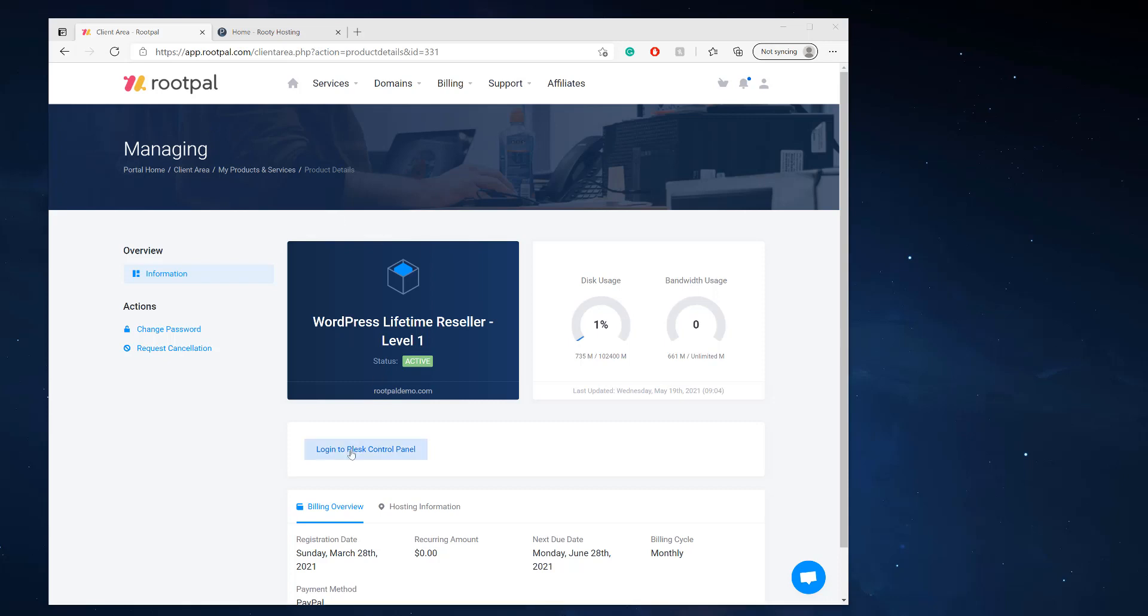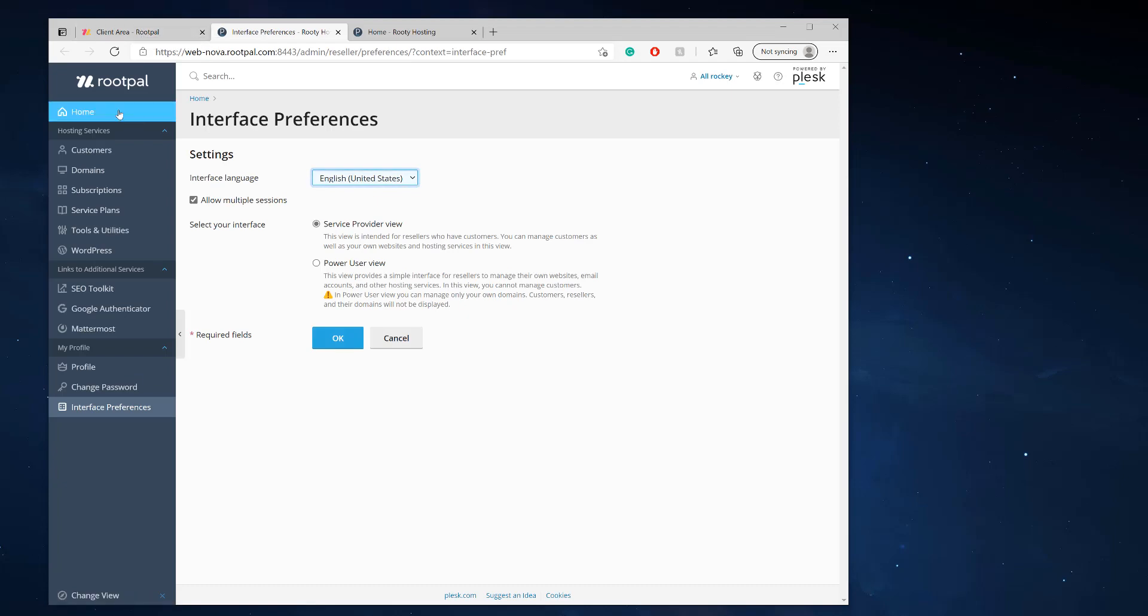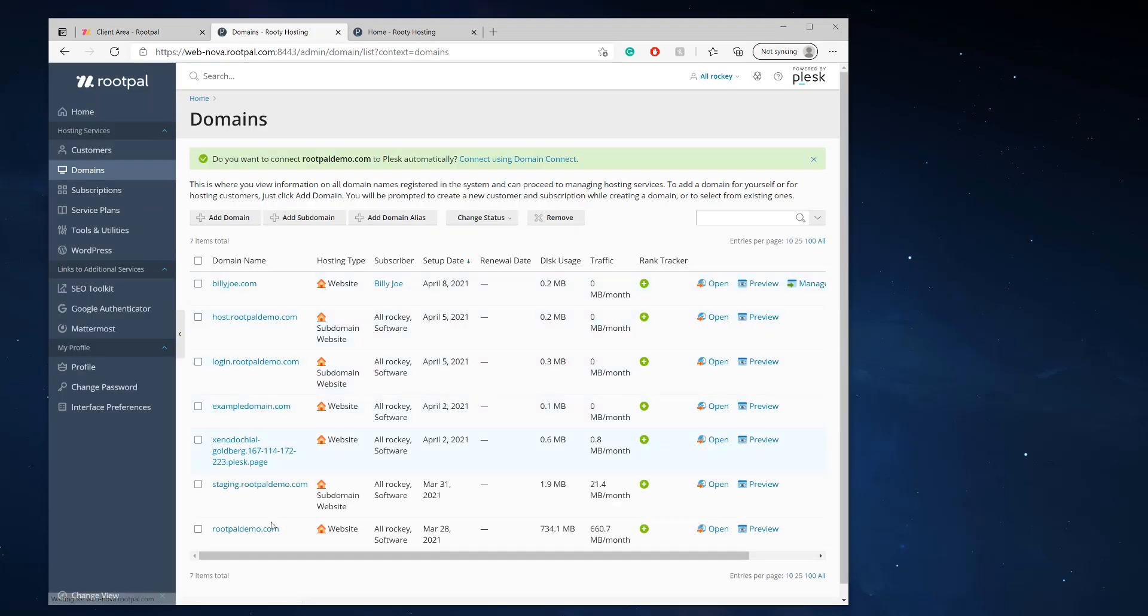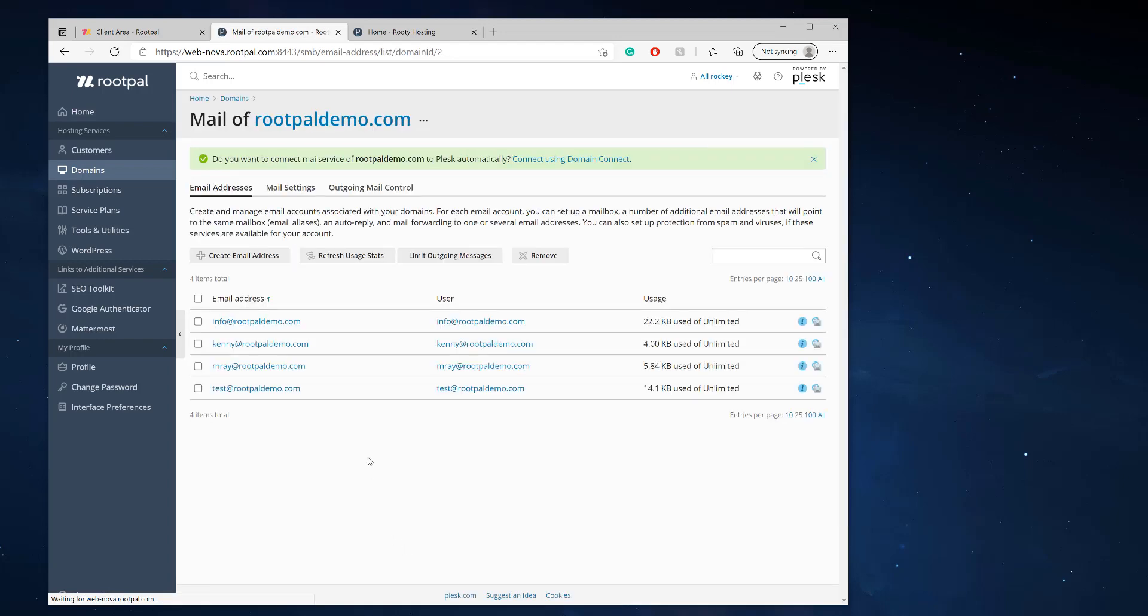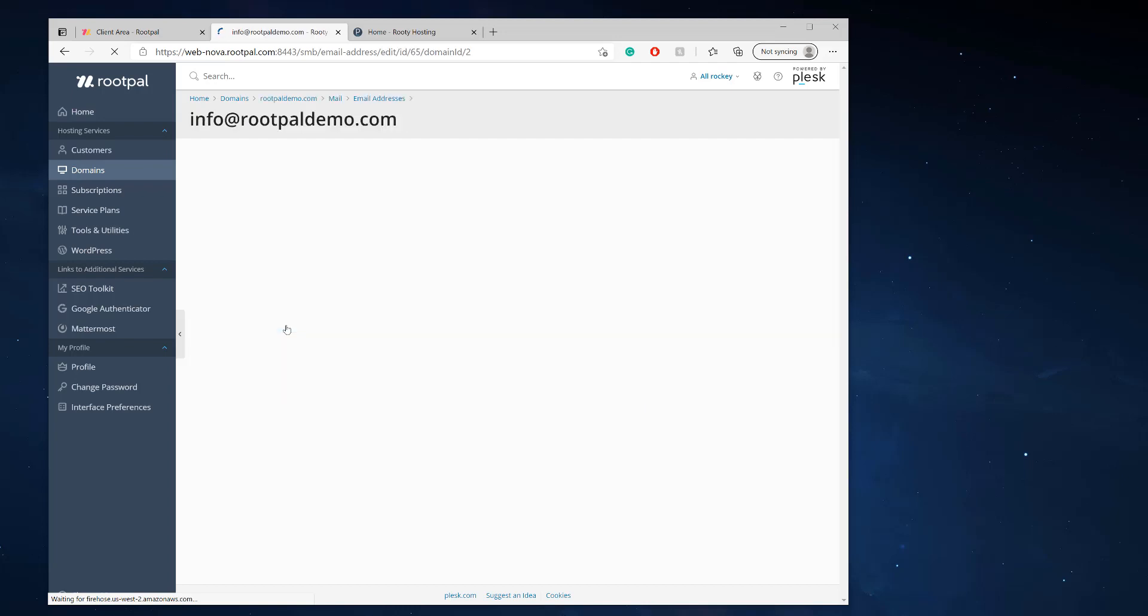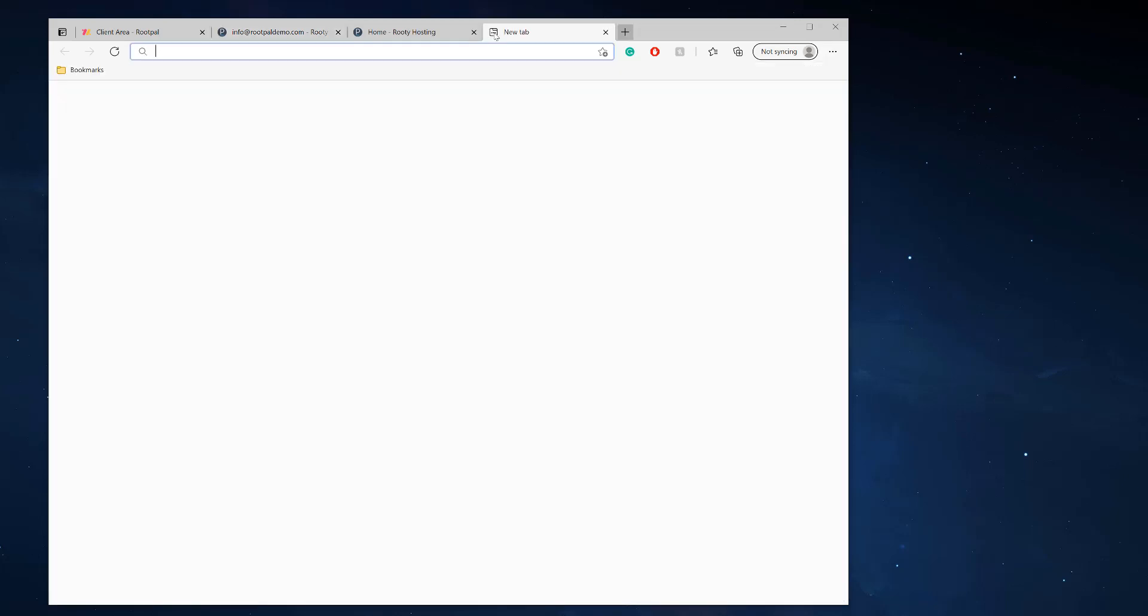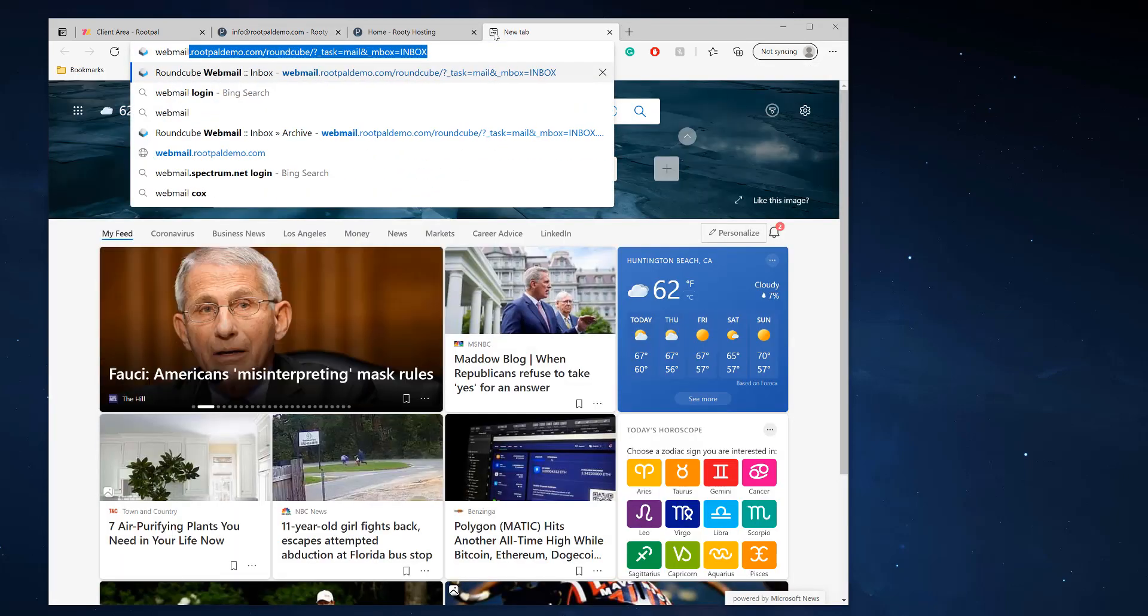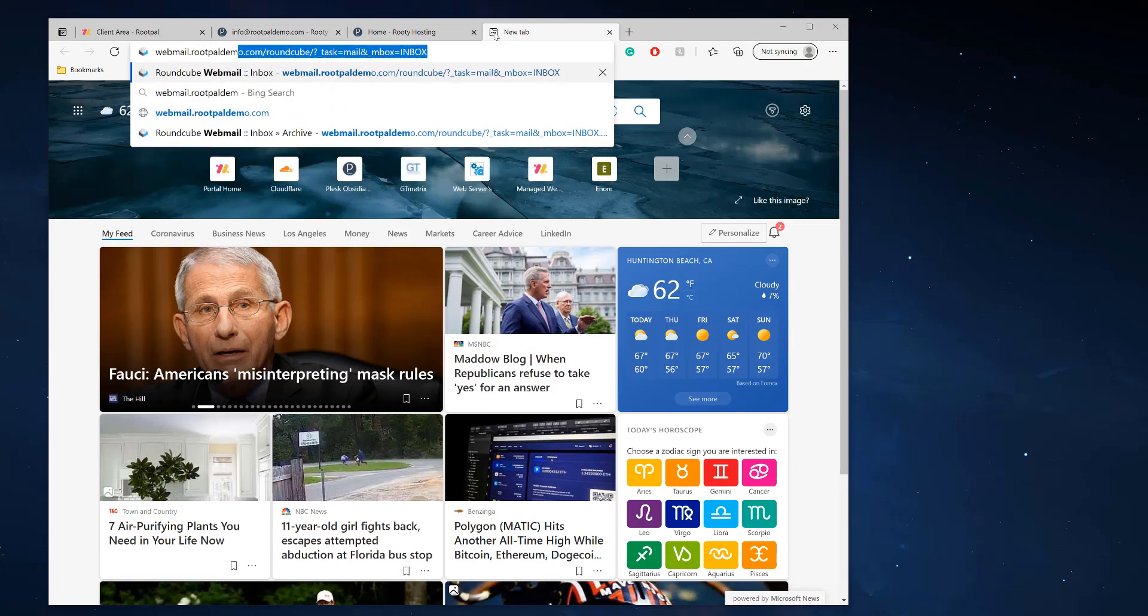So the first thing we need to do is log into our Plesk control panel and we're going to go to our domain that we have created our email accounts for. We're going to go to mail accounts and I'm going to log in to my info@rupaldemo.com. I'm just going to change the password because I do not remember it and we're going to log in to the webmail.